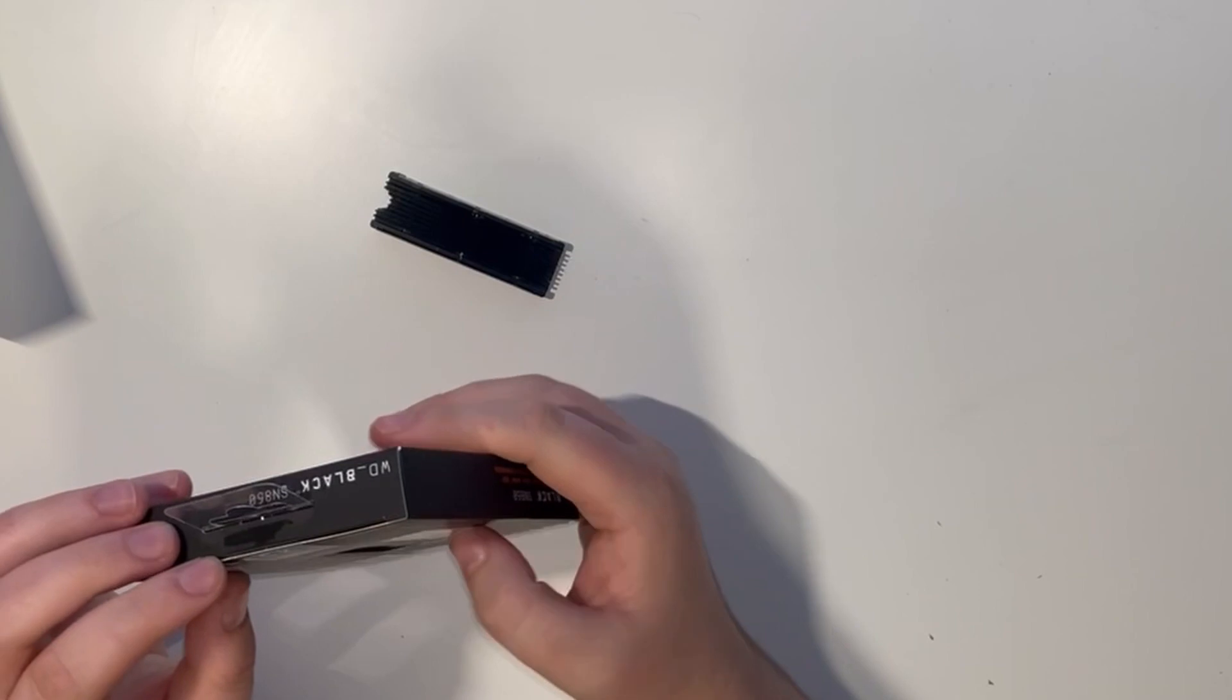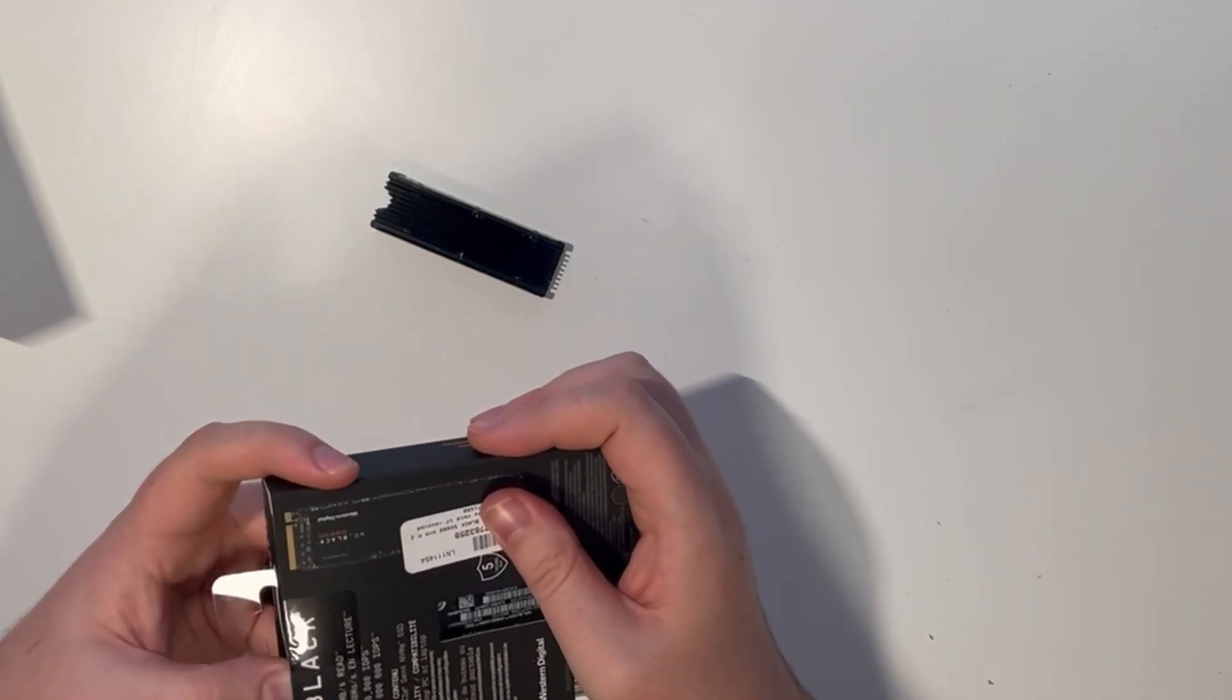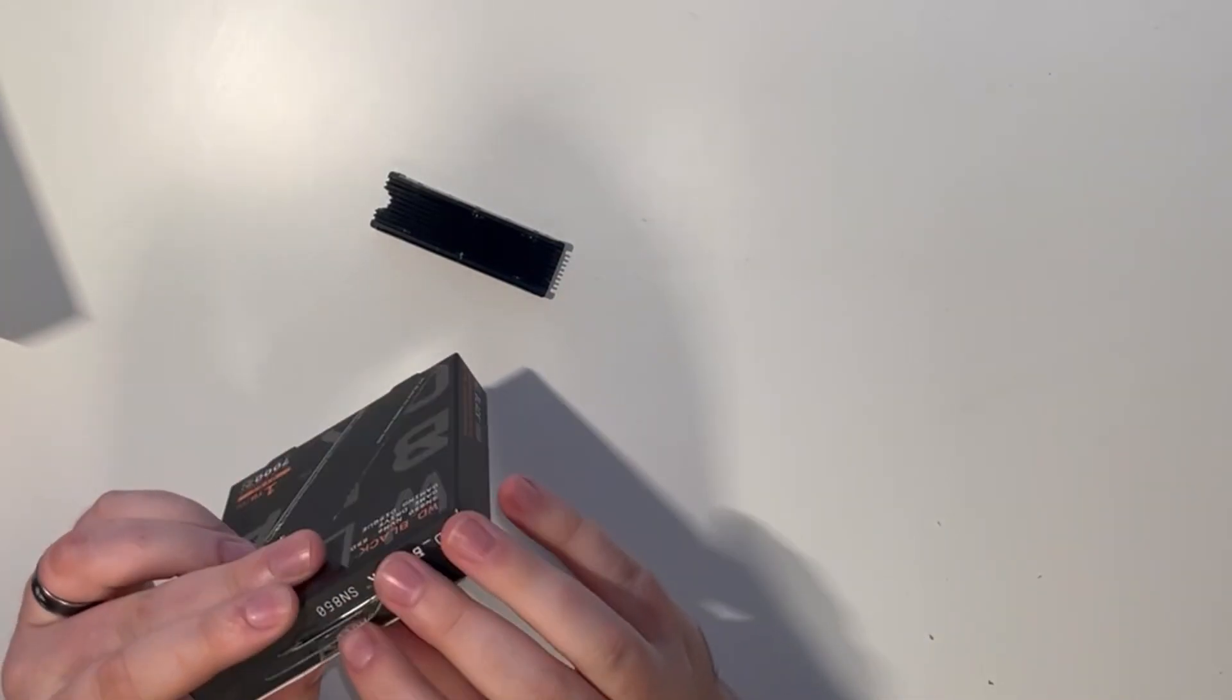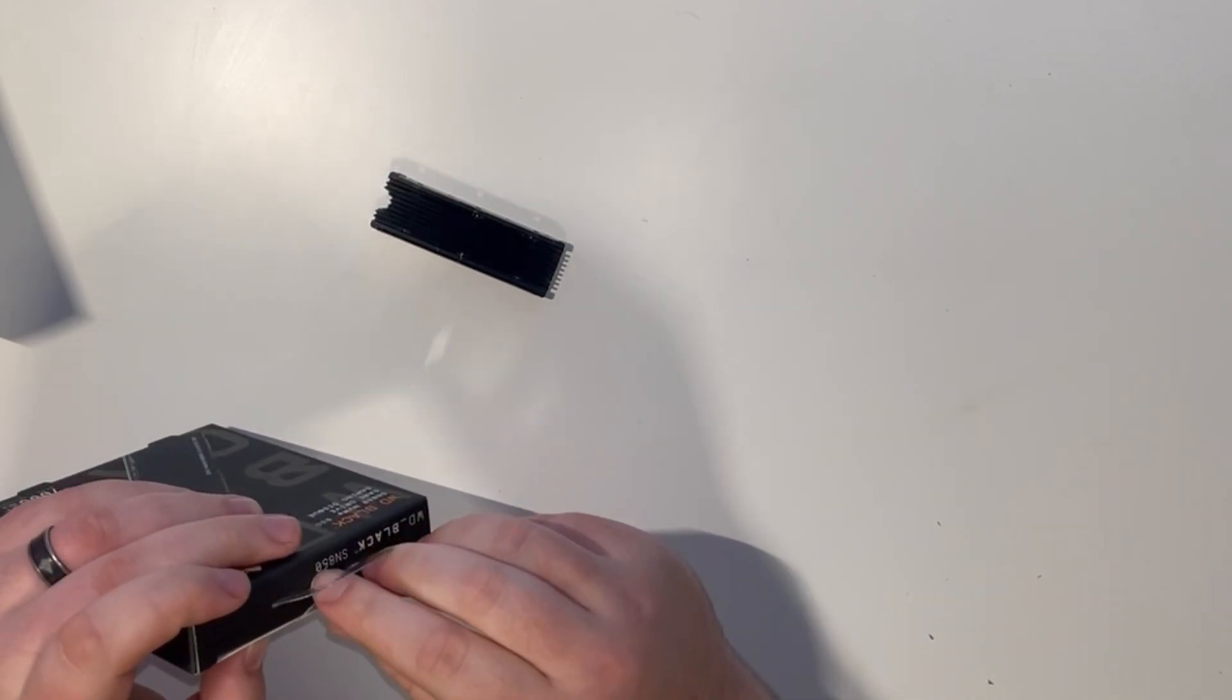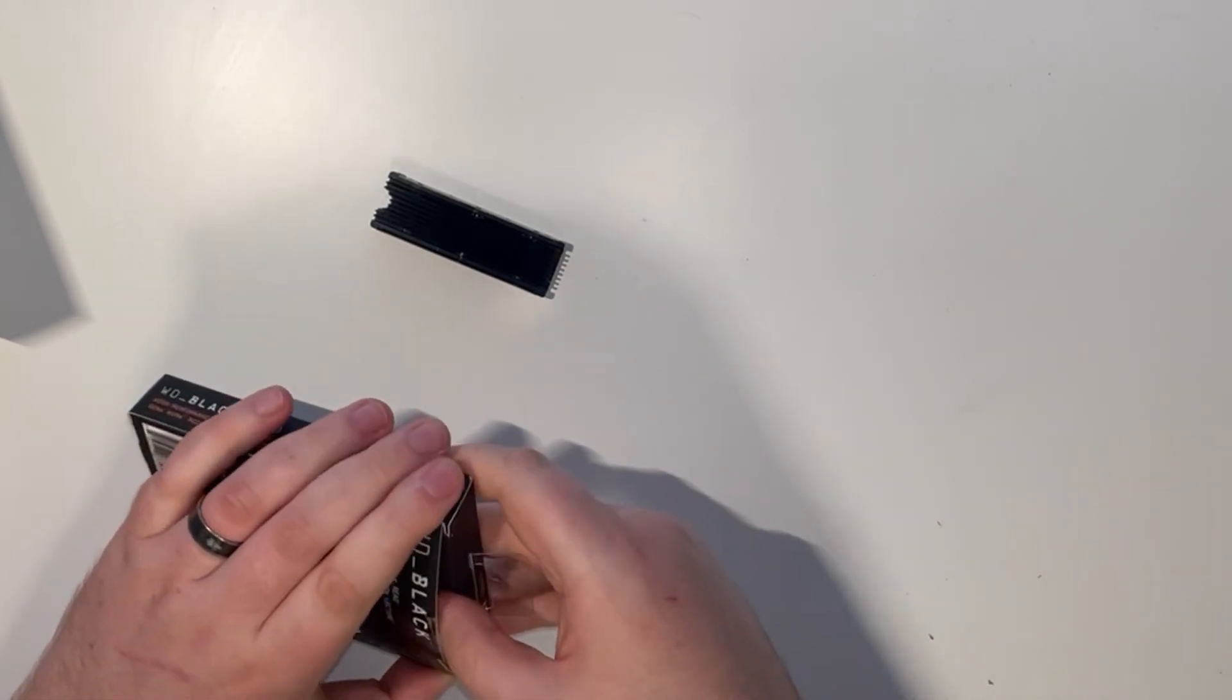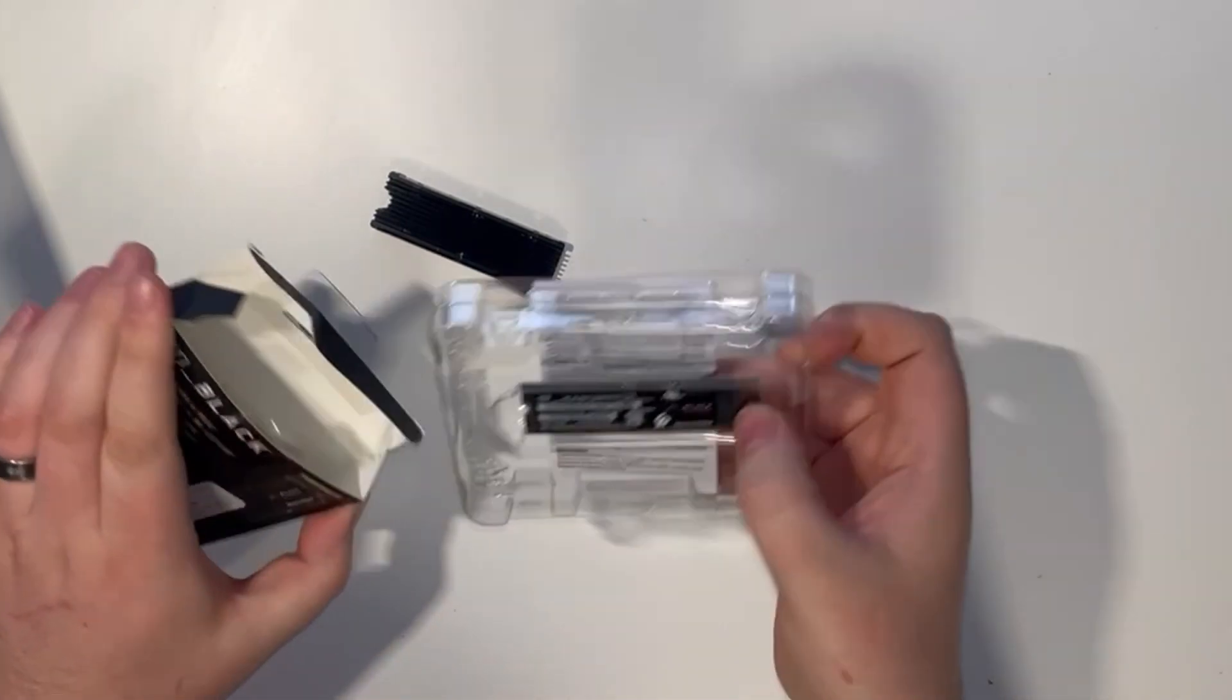Hello guys, it's Ben here from NextGenBase and the latest PS5 firmware is out which allows you to stick an M.2 SSD in your PlayStation 5 and increase the storage that you have available. So we're going to tell you how to do it.